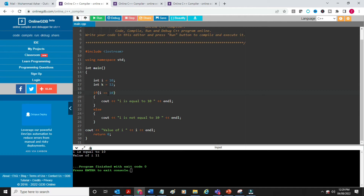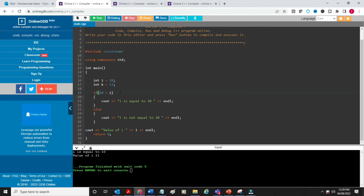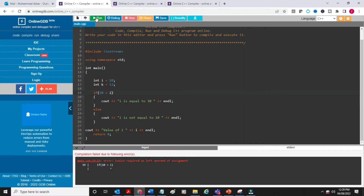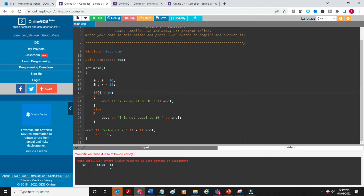On the other hand, if you write '10 = i' — trying to assign a variable to a constant — the compiler will give you a compilation error. 10 is a constant integer and you cannot assign a variable to it. So in some cases you get a compilation error, whereas with a logical mistake like using = instead of ==, the compiler won't catch it.